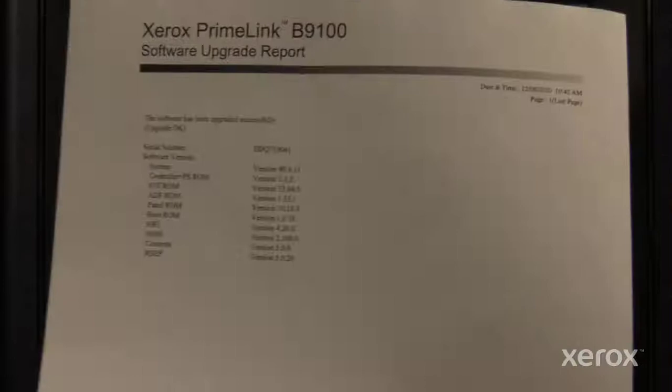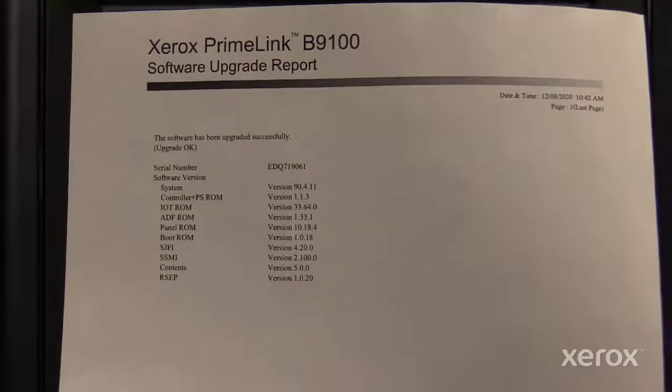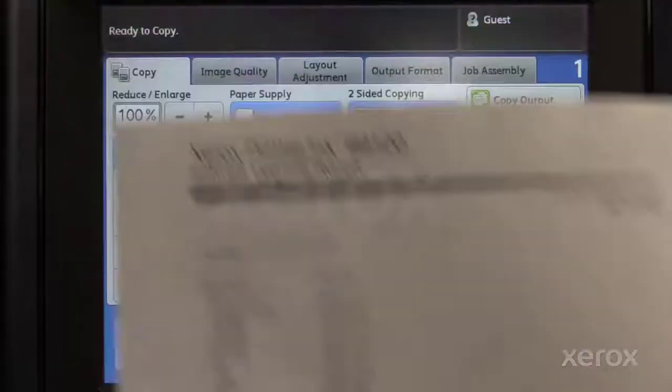The software load has been sped up for video purposes.